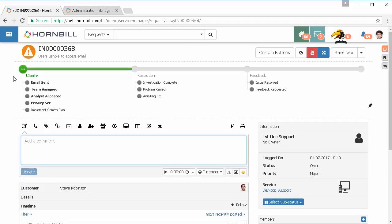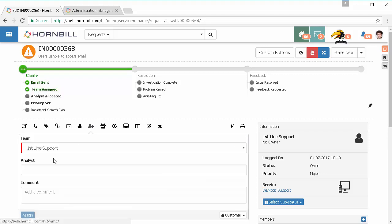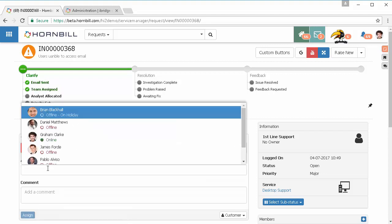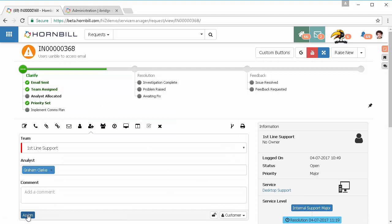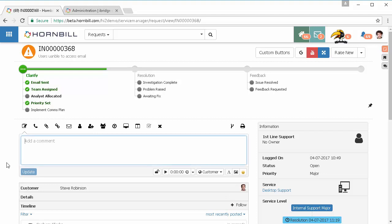With that request then loaded, the business process is going to have been invoked and any automated actions that have already been configured will take place. So here an email has been sent, it's been assigned to a team, I'm going to come in here and I'm going to take ownership of that one myself.